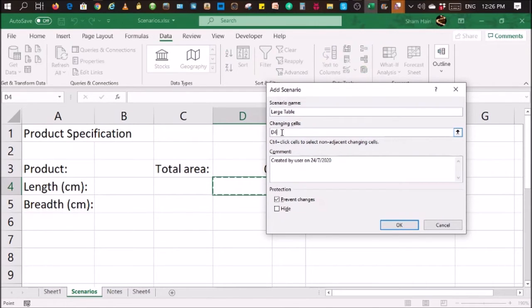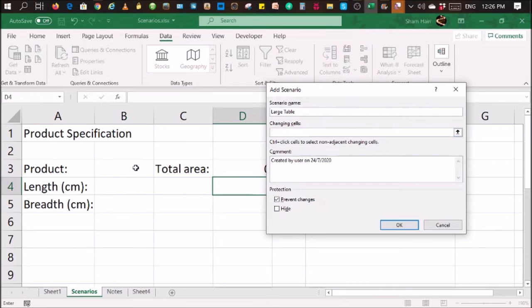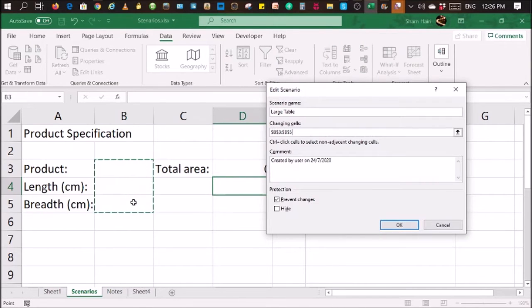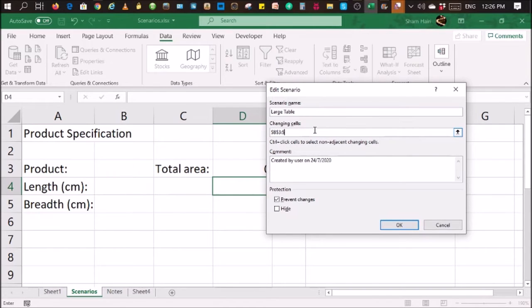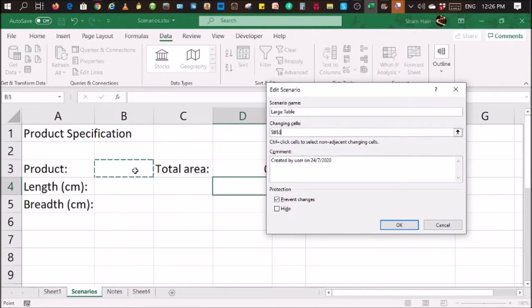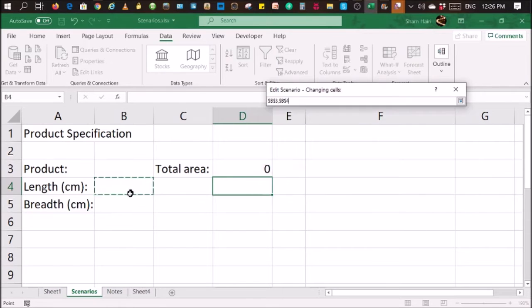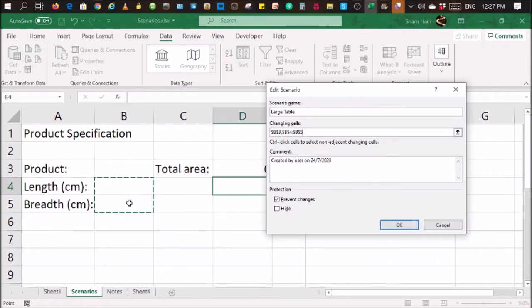I'm going to delete whatever is inside here and select these three cells. If the cells are not side by side, what you can do is you can use a comma. For example, product, and comma, and you can select these two cells continuously, like that.